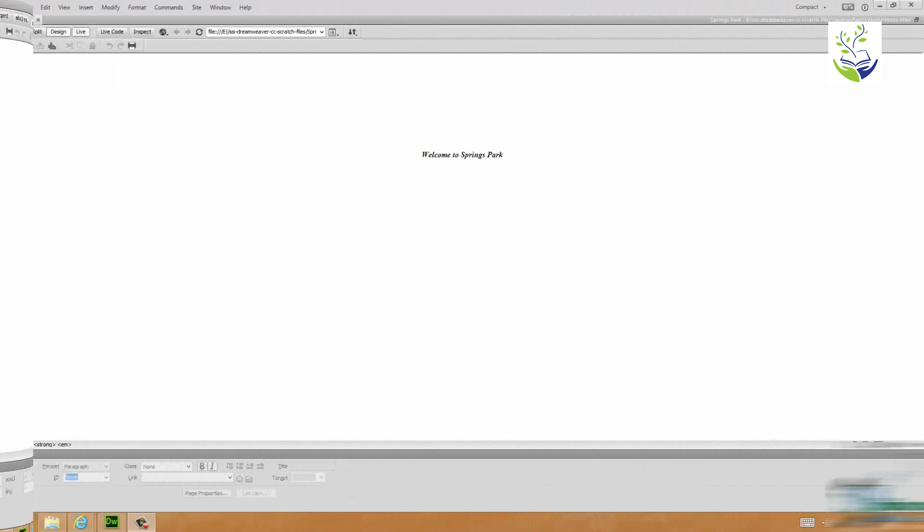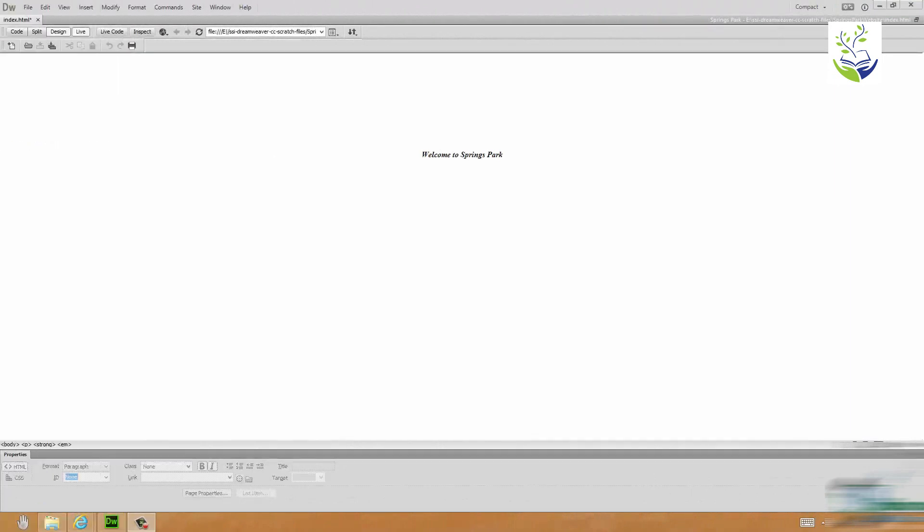Now Exercise 1 is pretty straightforward. All I need you to do is to create a second webpage. The second webpage will say where this one says Welcome to Springs Park, the second webpage will say New Arrivals. And this will be a page where we're going to put details of new arrivals by way of wildlife at this wildlife park.